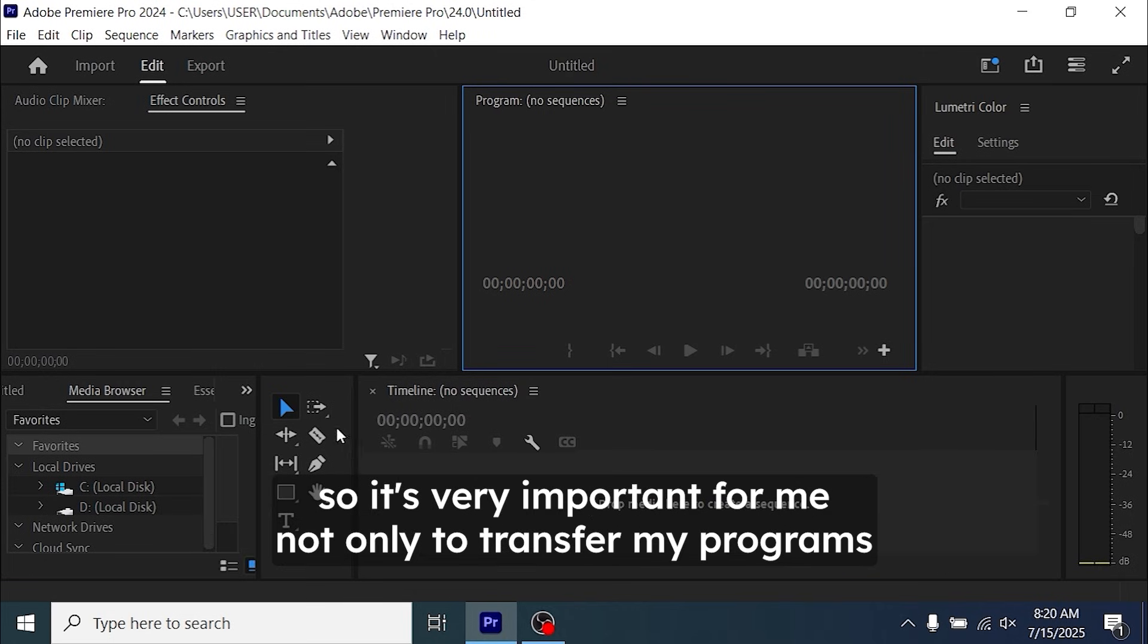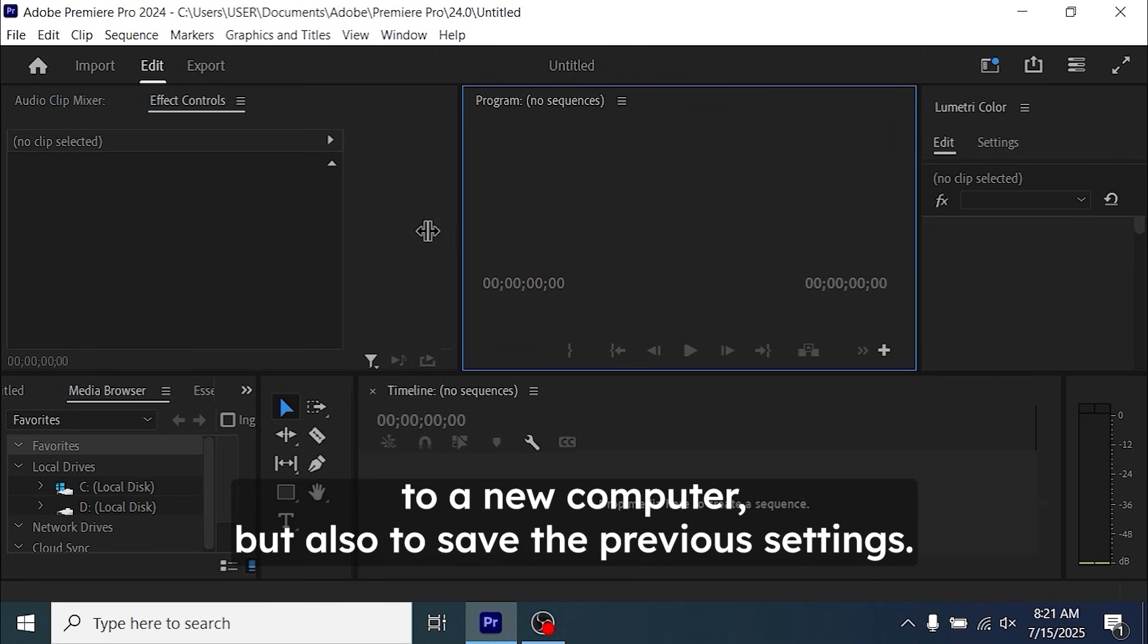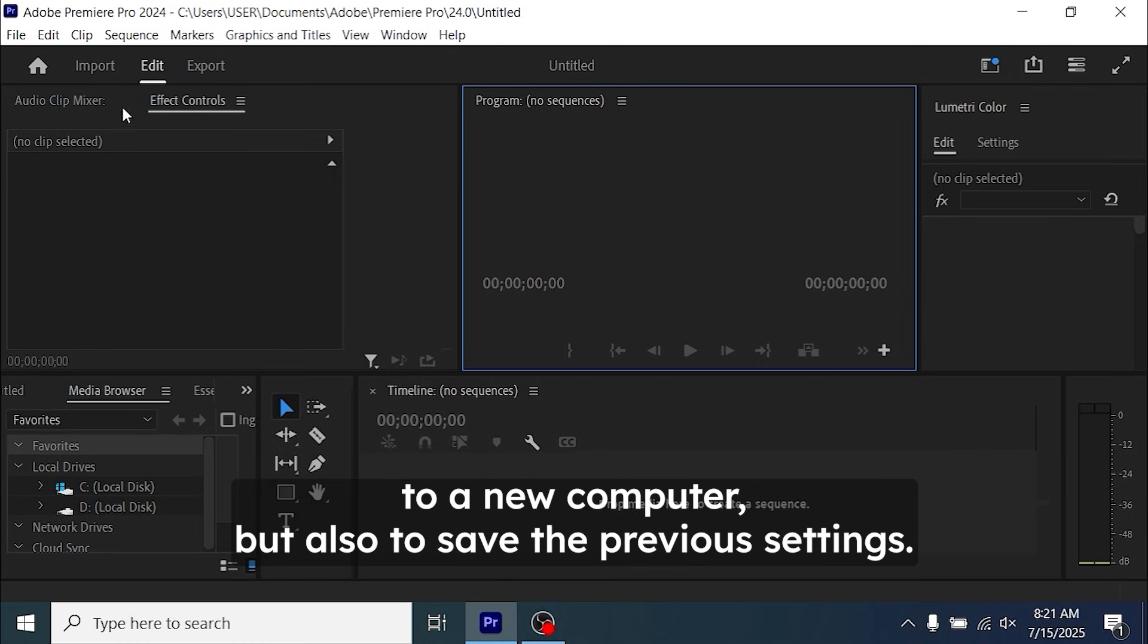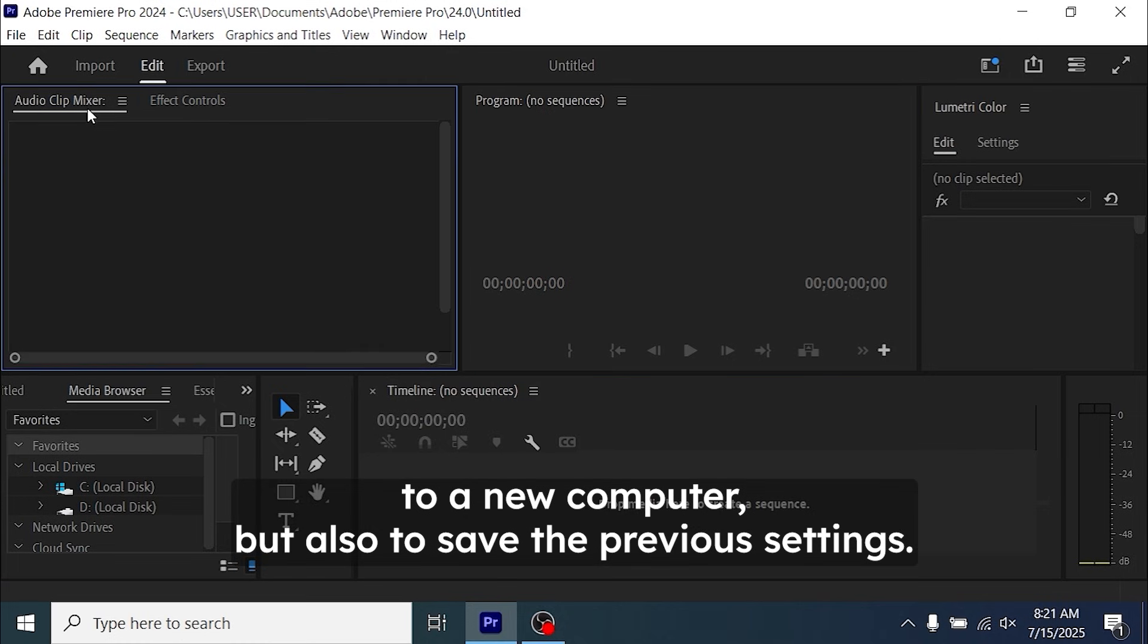So it's very important for me not only to transfer my programs to a new computer but also to save the previous settings.